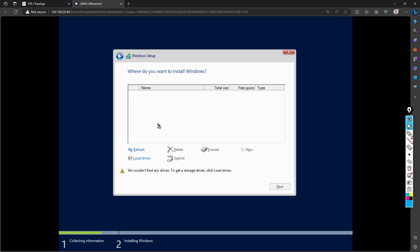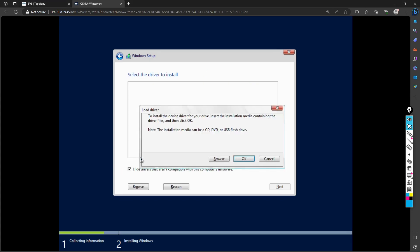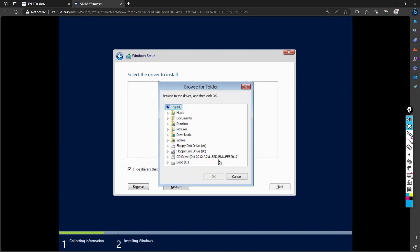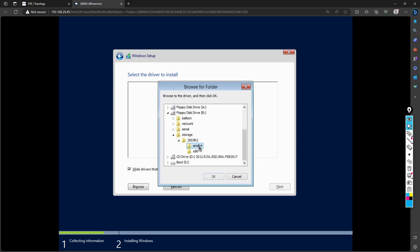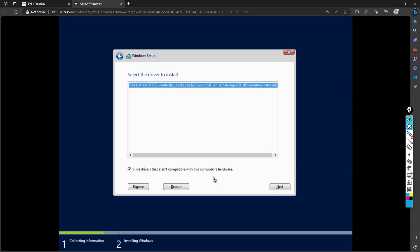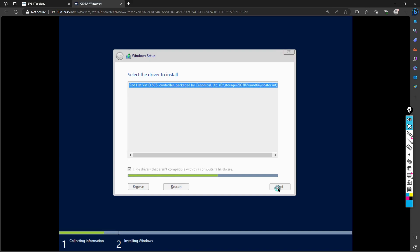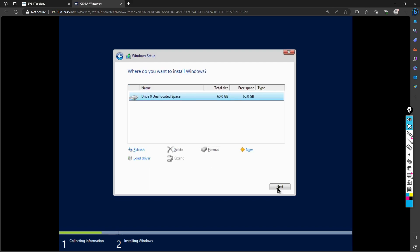For custom install, I need to load the drivers. I'll browse and go to floppy disk drive B, then storage, then 2003 R2, and AMD64. If your machine is different, you may need to select x86 instead. I'm using a machine with AMD Ryzen series. With Intel, you may need x86.